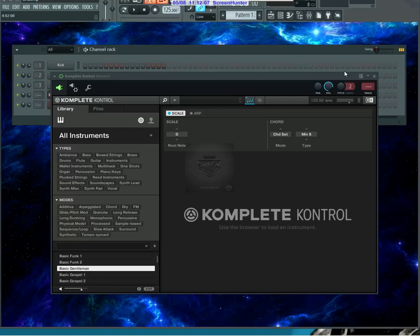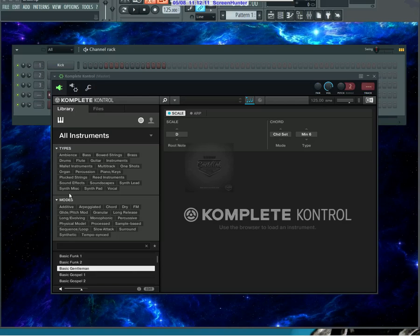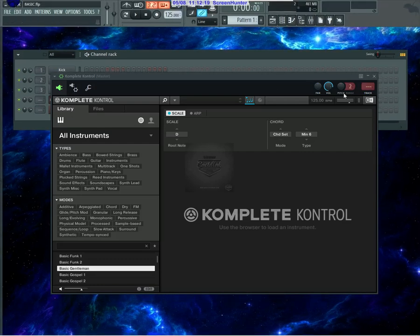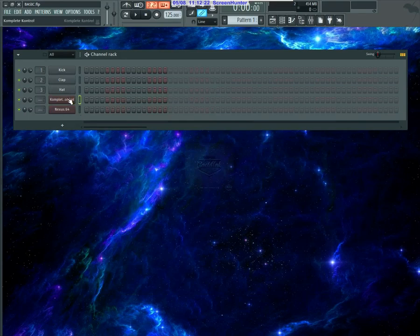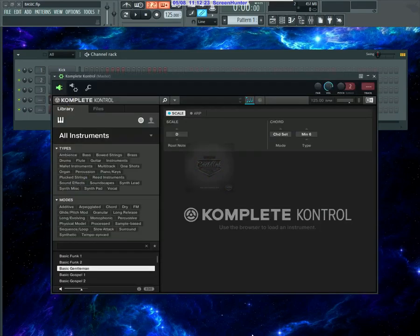Hey what's good, it's Cadillac Tracks. This is quick tip number 108, and today's quick tip is about using Komplete Kontrol. As you know, it's an addition to the Maschine software. I want to say it comes with Maschine. Komplete Kontrol, I haven't used it much, but it's basically an instrument player that plays different instruments.